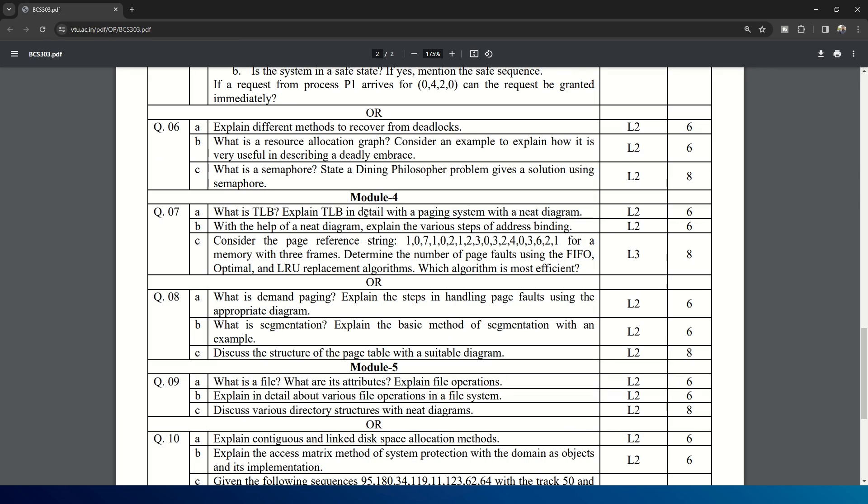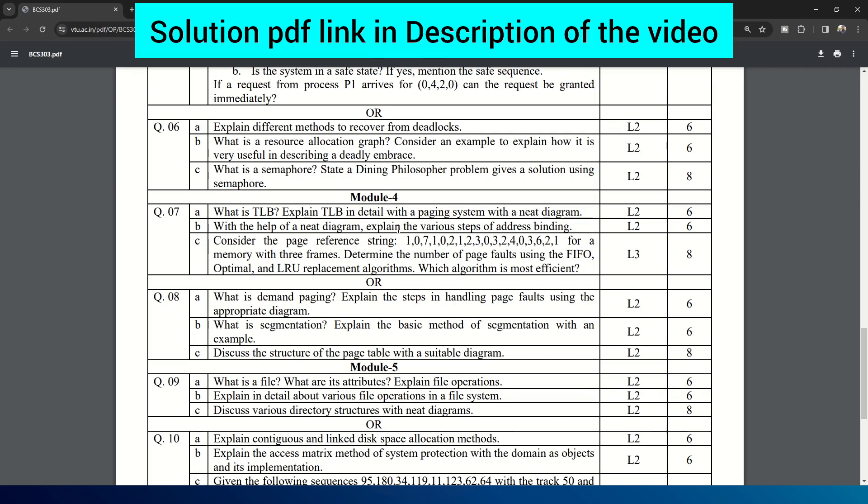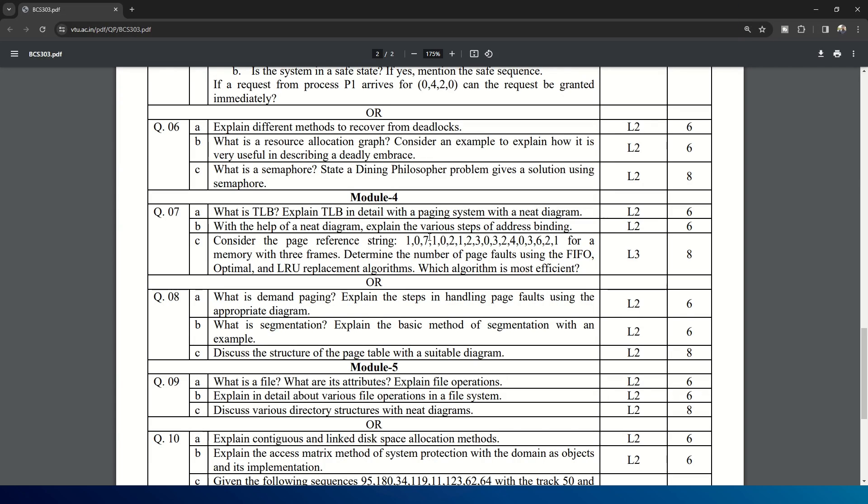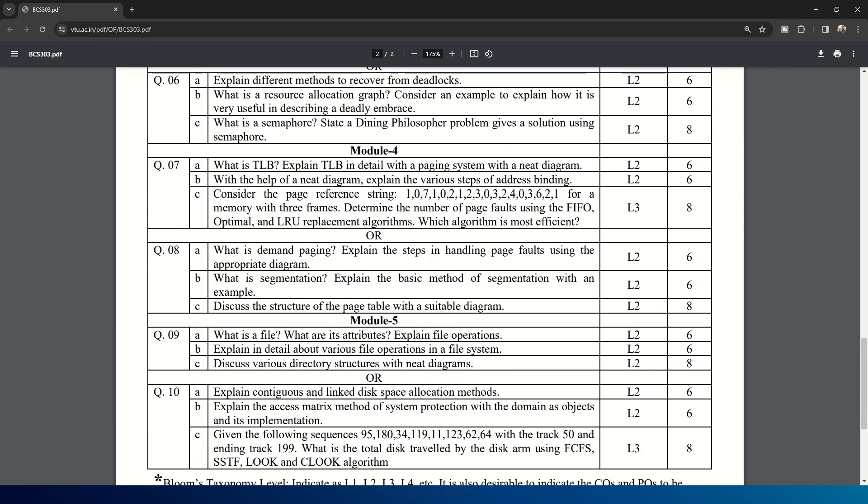What is TLB? Explain TLB in detail with paging system with a neat diagram. With the help of neat diagram, explain various steps of address binding. And then the third question: consider the page reference string is given. For a memory with three frames, determine the number of page faults using FIFO, optimal and LRU replacement algorithms. Which algorithm is most efficient is the question. And then the choice question in Module 4.